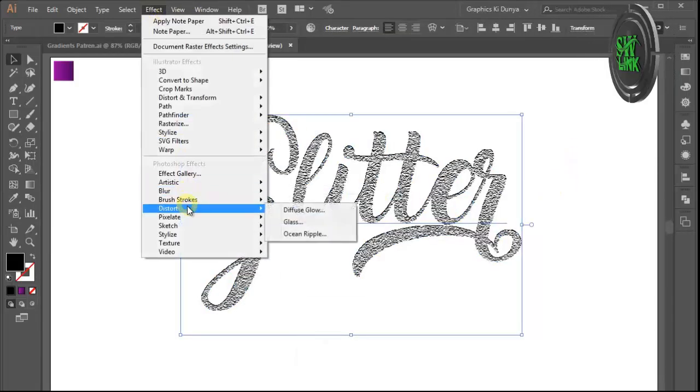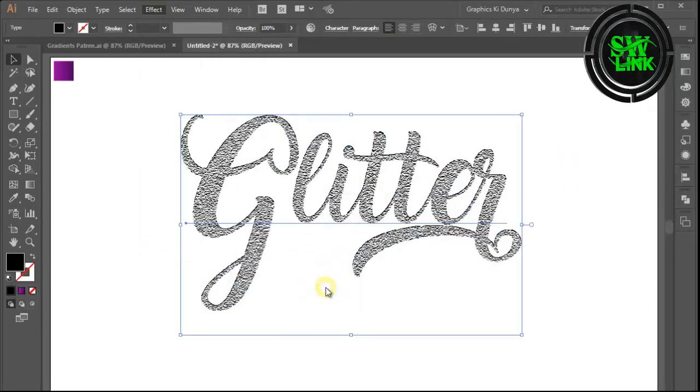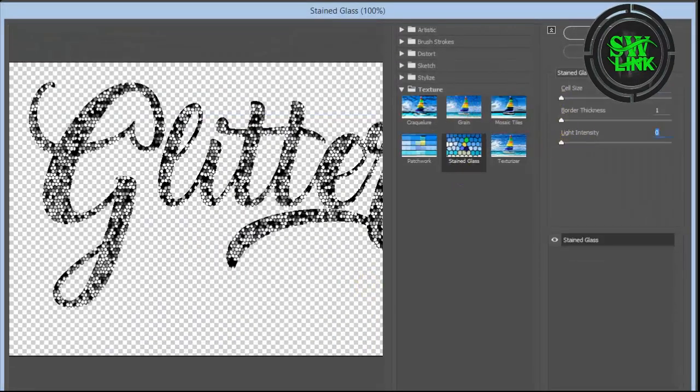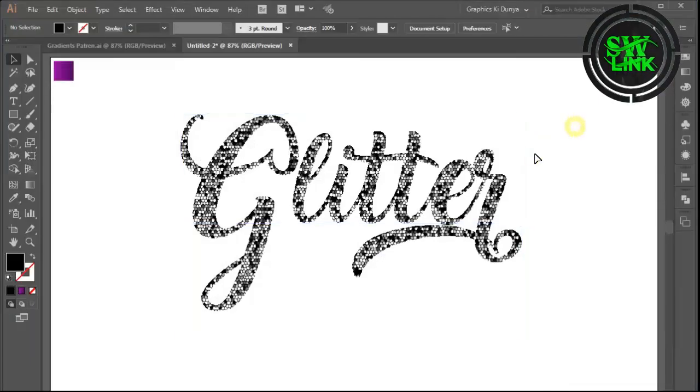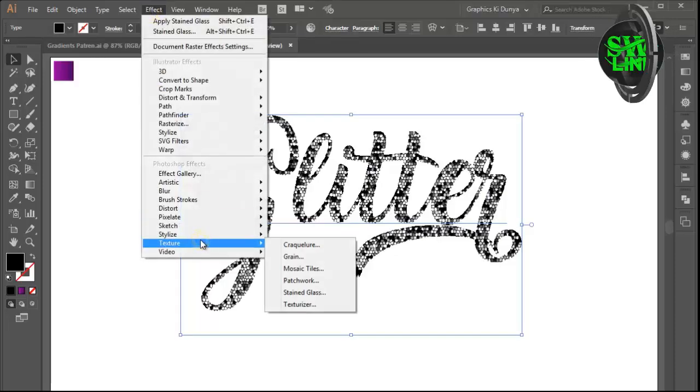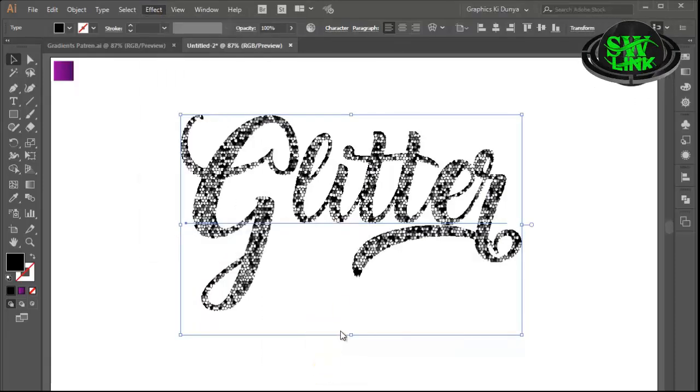on Texture and then click on Stained Glass. Make settings as per your requirement. Again, go to the Effects menu, then click on Sketch and then click on Torn Edges.